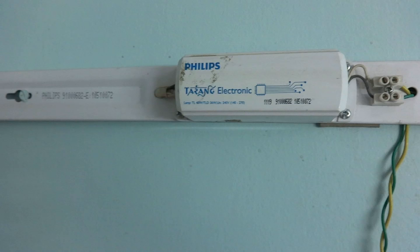This method is applicable only to electronic ballast and not wire wound chokes.